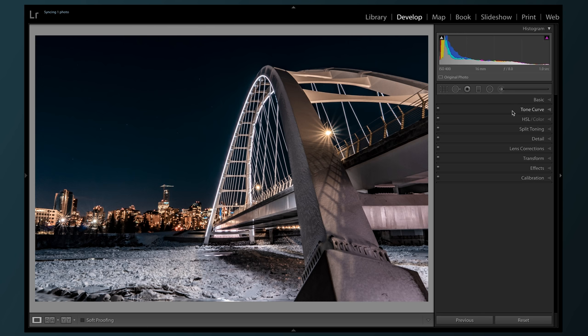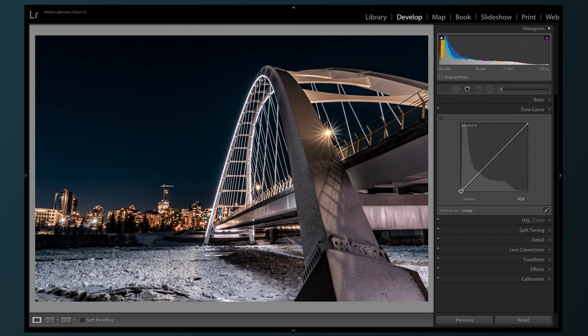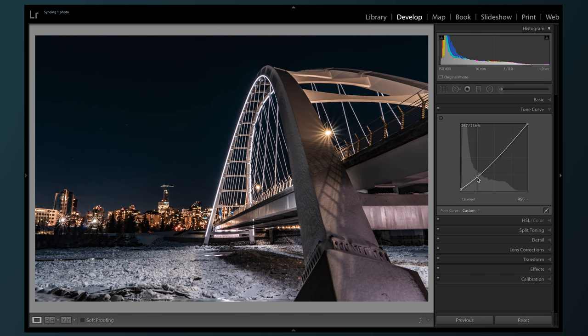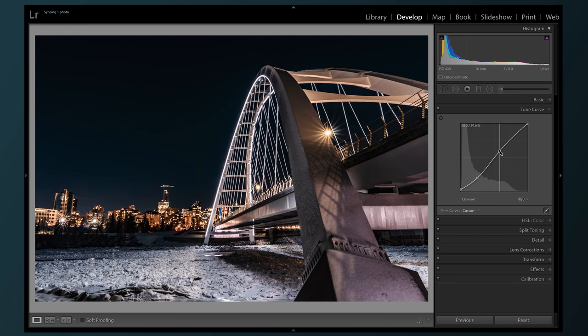Up to the tone curve, we're gonna pull up the blacks just a bit and then we're gonna add a bit of contrast. We're starting to see some stars now in the sky, which is kind of cool too.